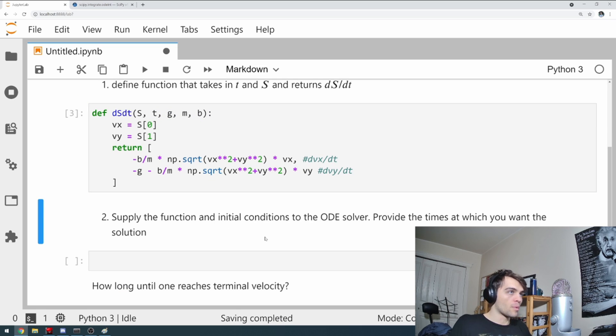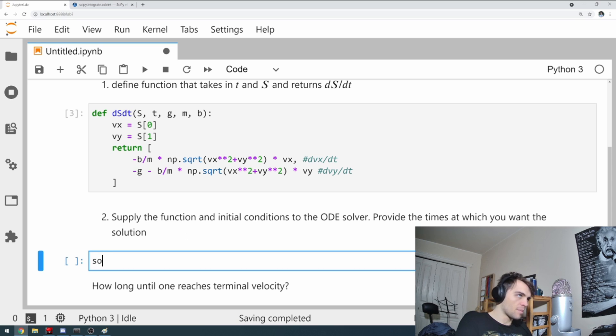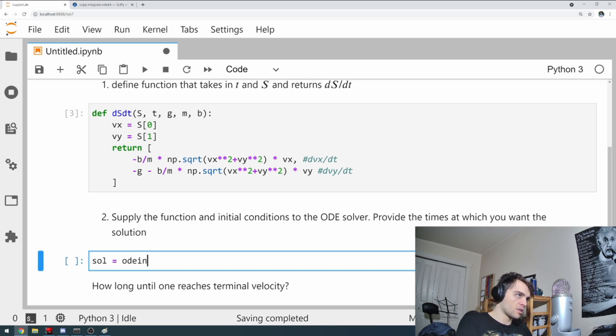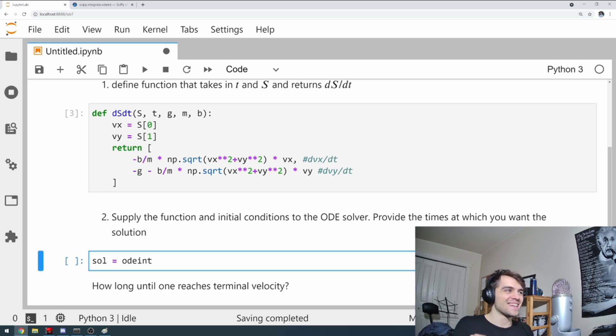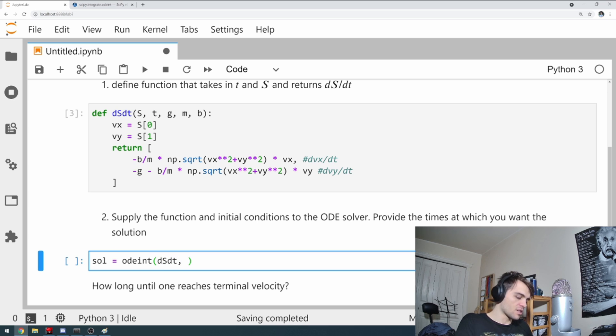So now what we need to do is we need to use our ODE solver. That's pretty simple. I'm going to call it solution. The ODE solver we're using is called odeint. Takes in the function ds/dt. Takes in our initial conditions.